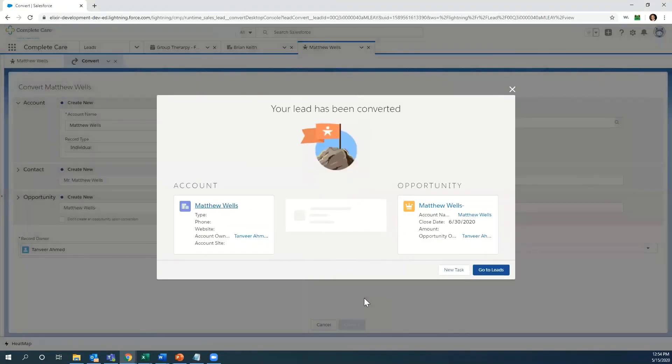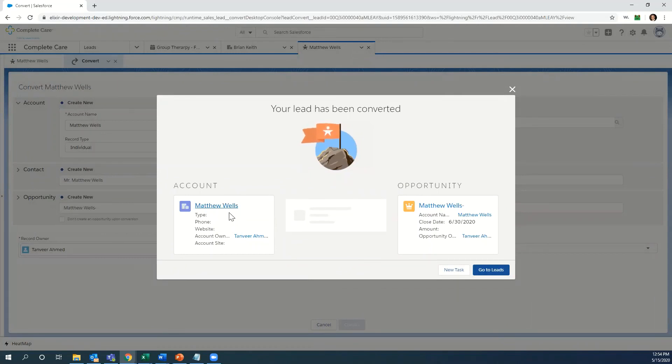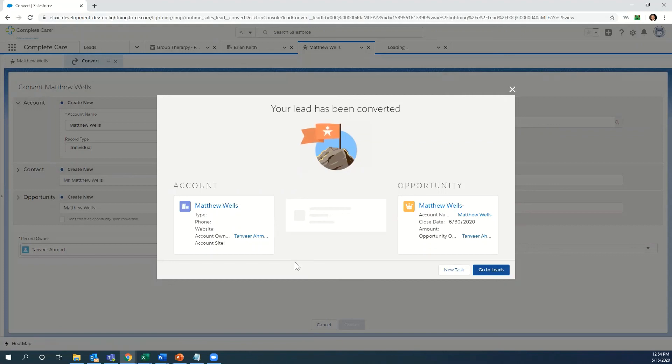Just that easy. Our lead qualified potential patient has been converted into an electronic medical record. We can open up the account.